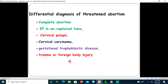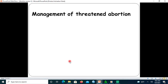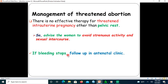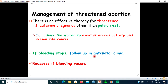For management of threatened abortion, there is no effective medical therapy other than bed rest. The healthcare provider should advise the woman to avoid strenuous physical activity and sexual intercourse until bleeding stops, then follow the woman in the antenatal care clinic and reassess if bleeding recurs.